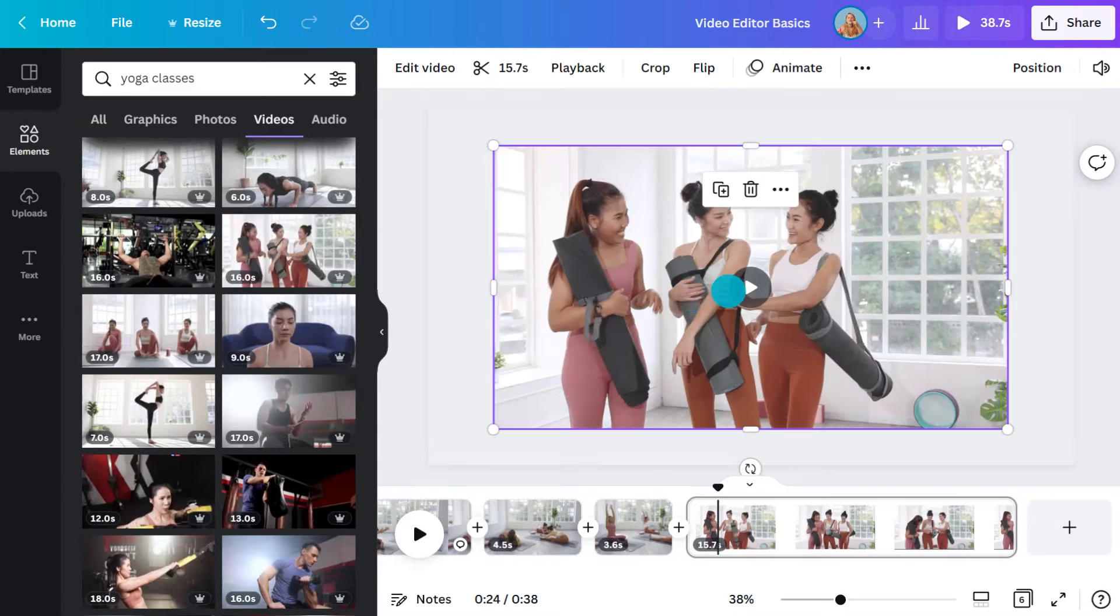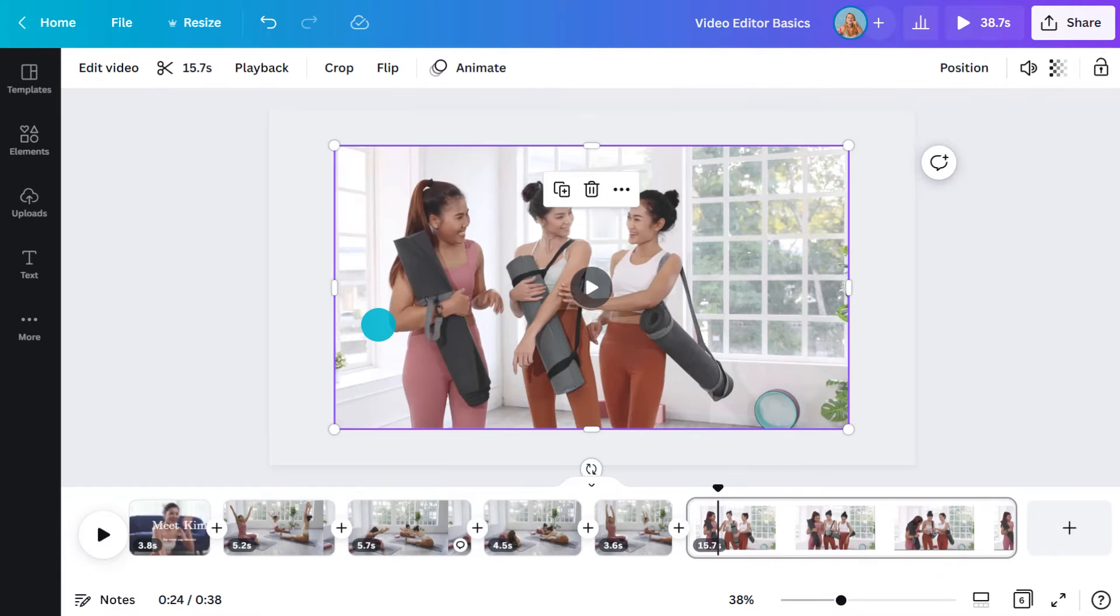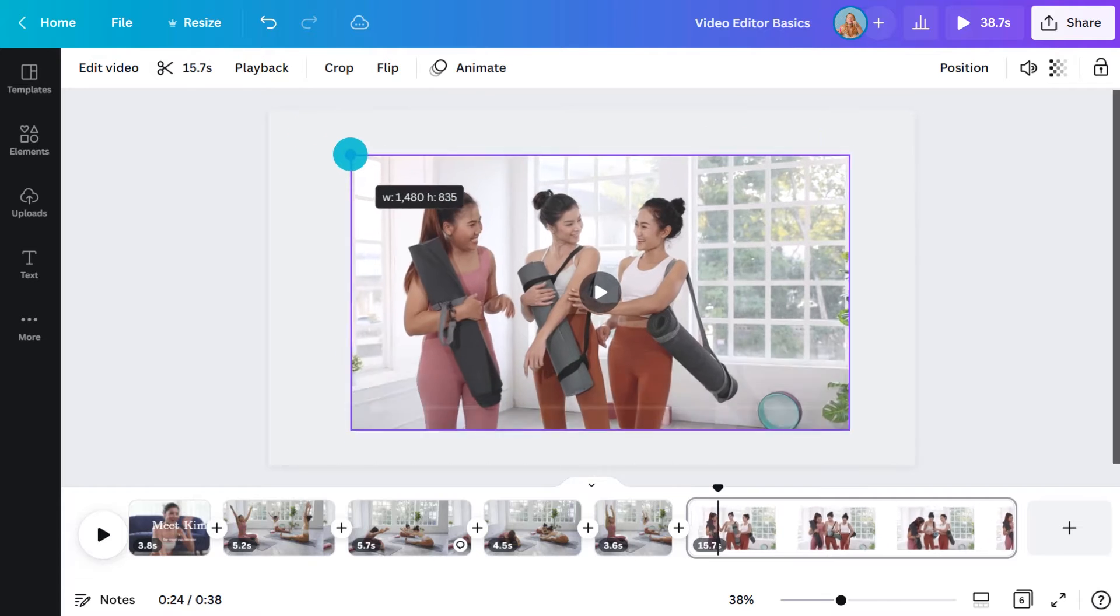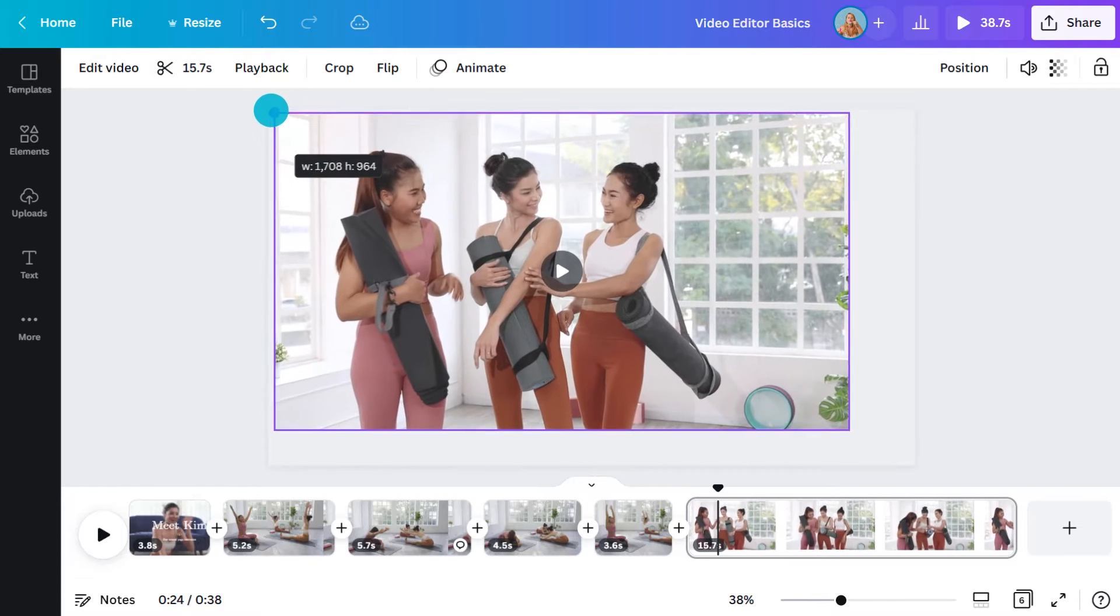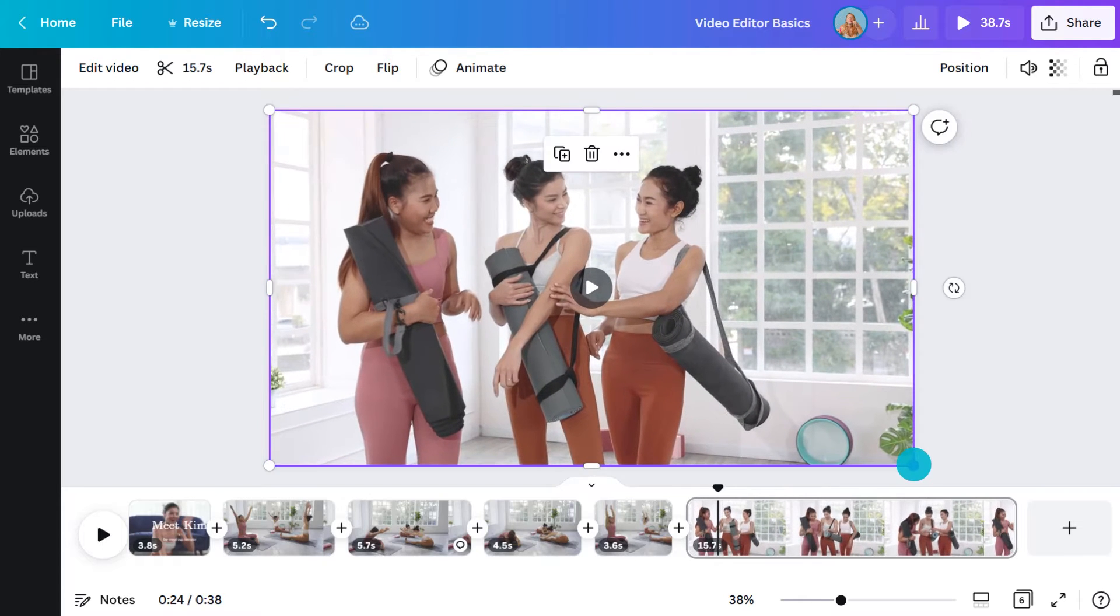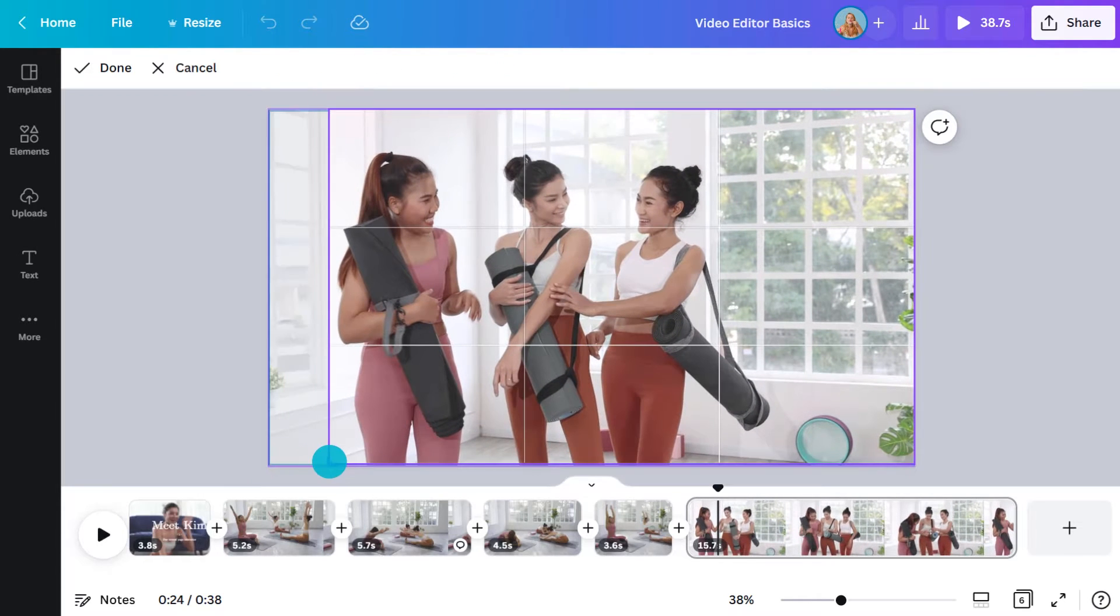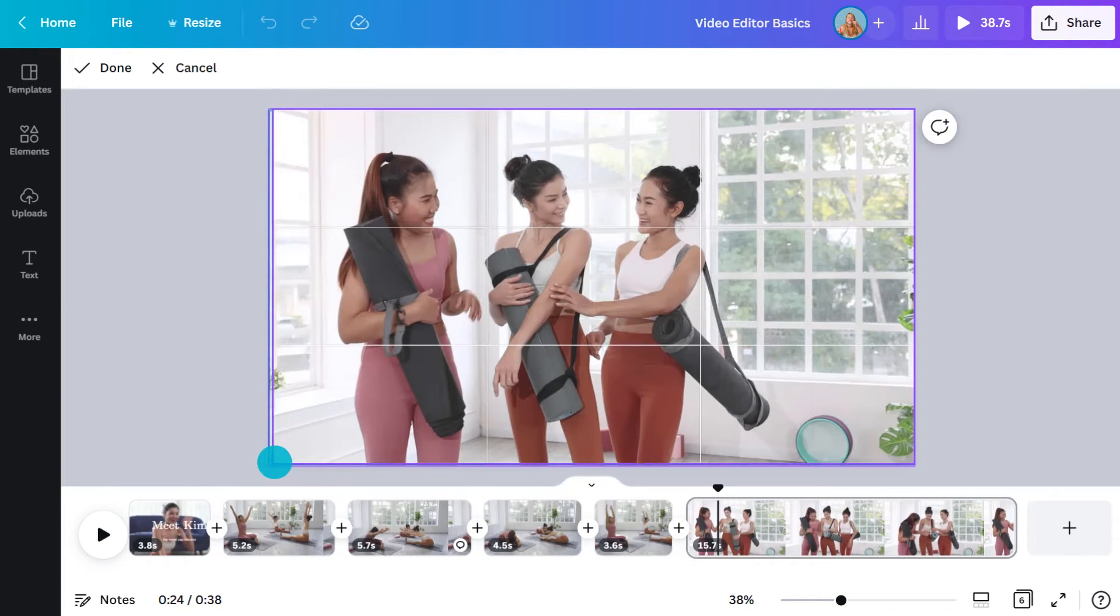If you drag your clip to the center of the screen, it will be in its own bounding box. You can make it bigger or smaller by using these handles and you can use crop to change what you will see within the box.